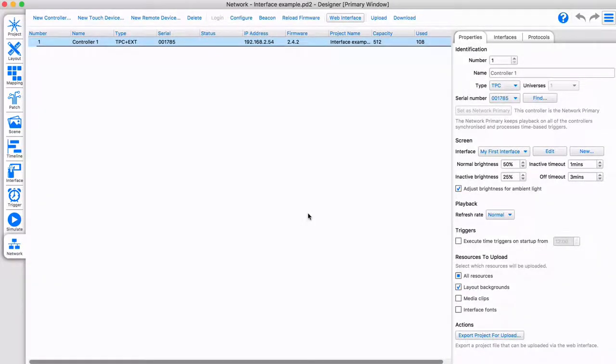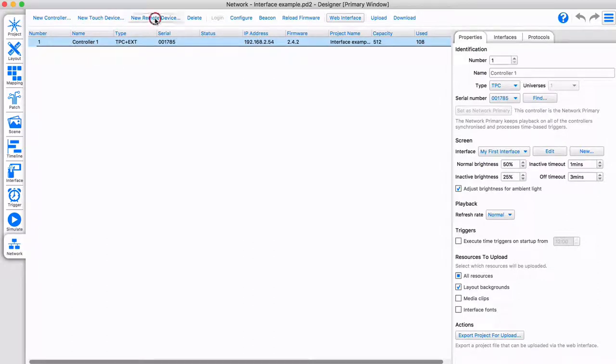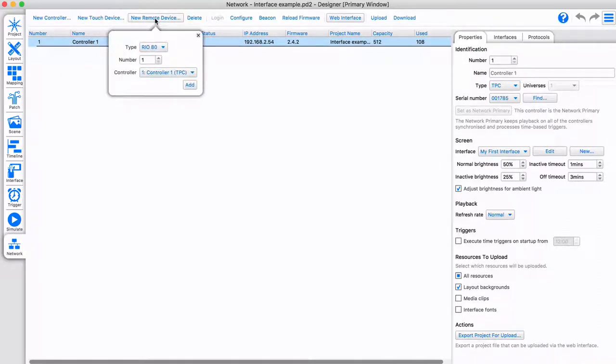The products used in your system are managed on the Network tab. Let's start by adding a remote device to a controller. Select the controller, and choose to add a new remote device.